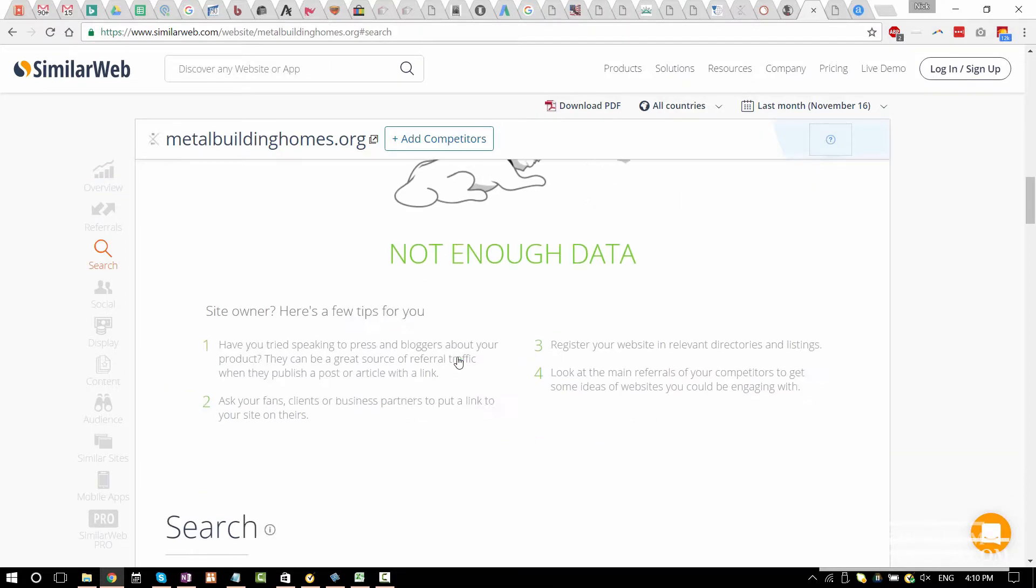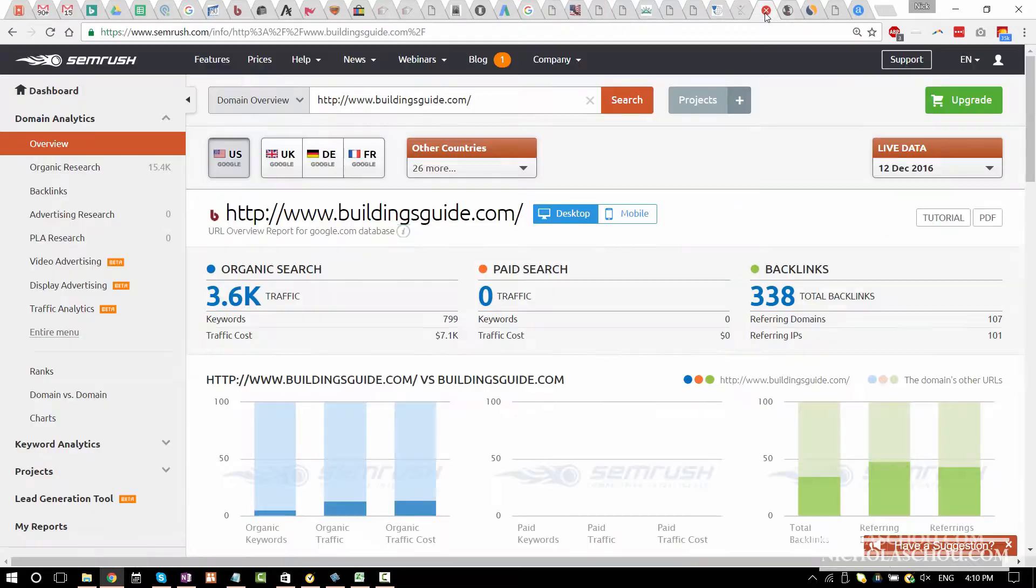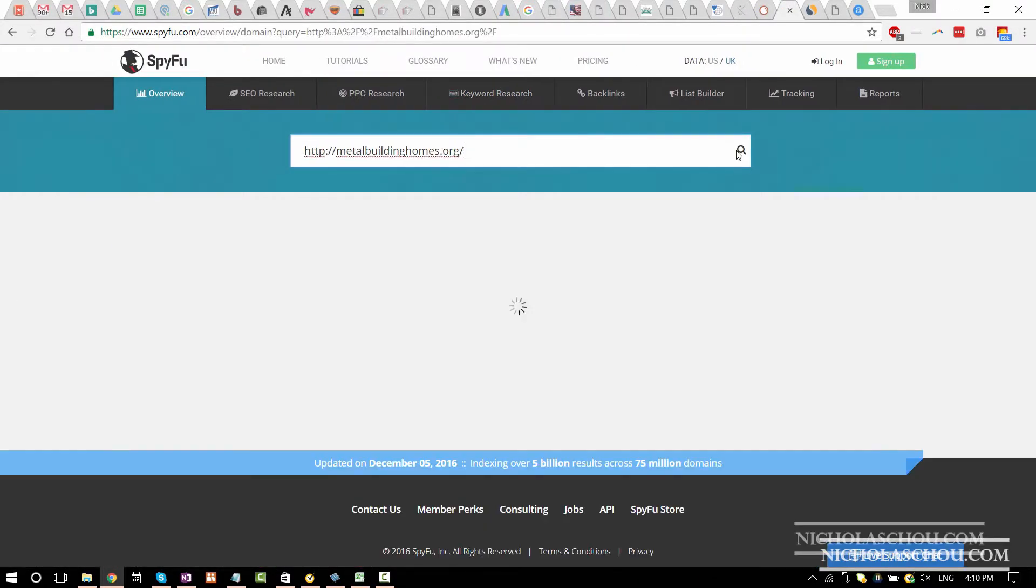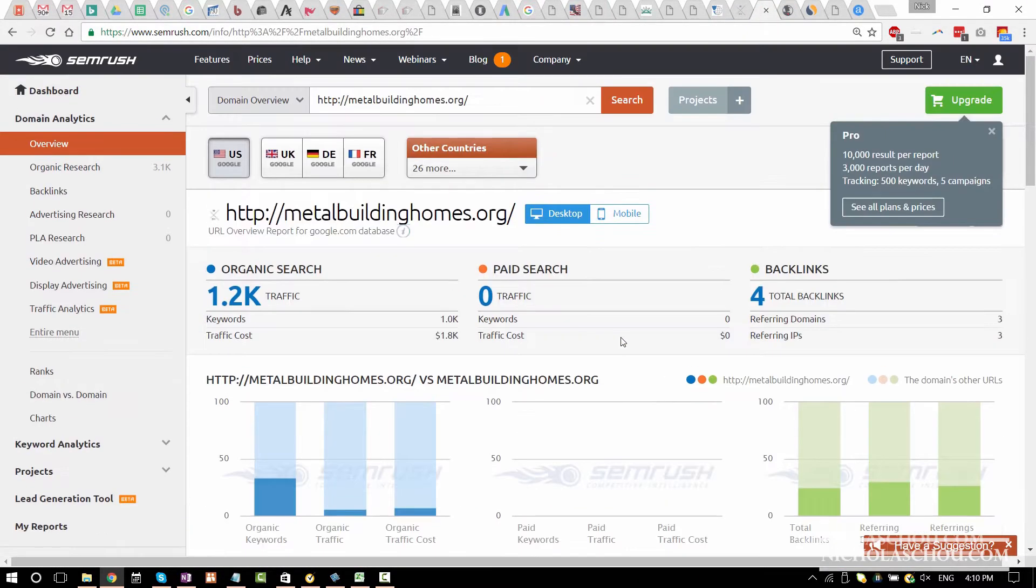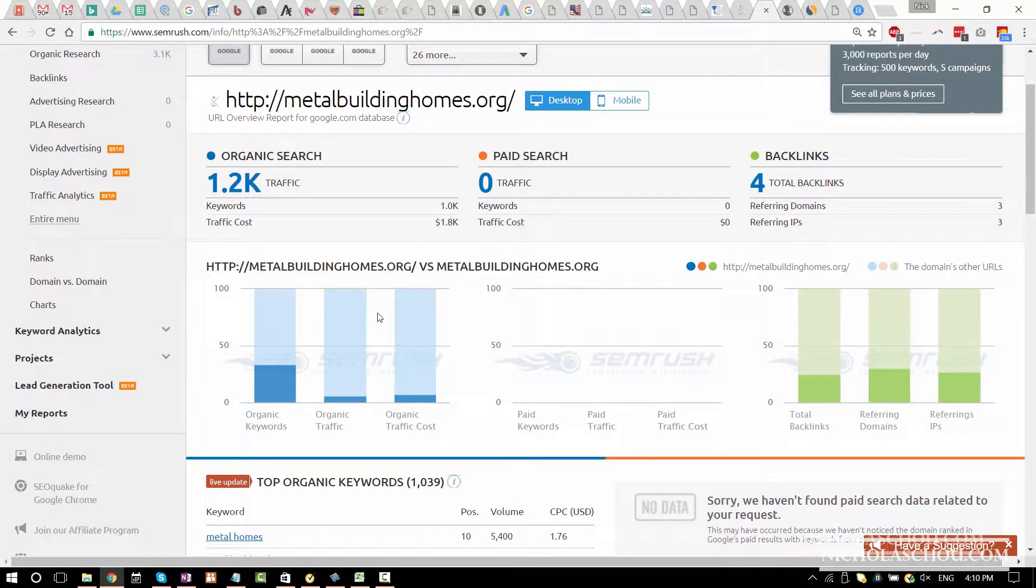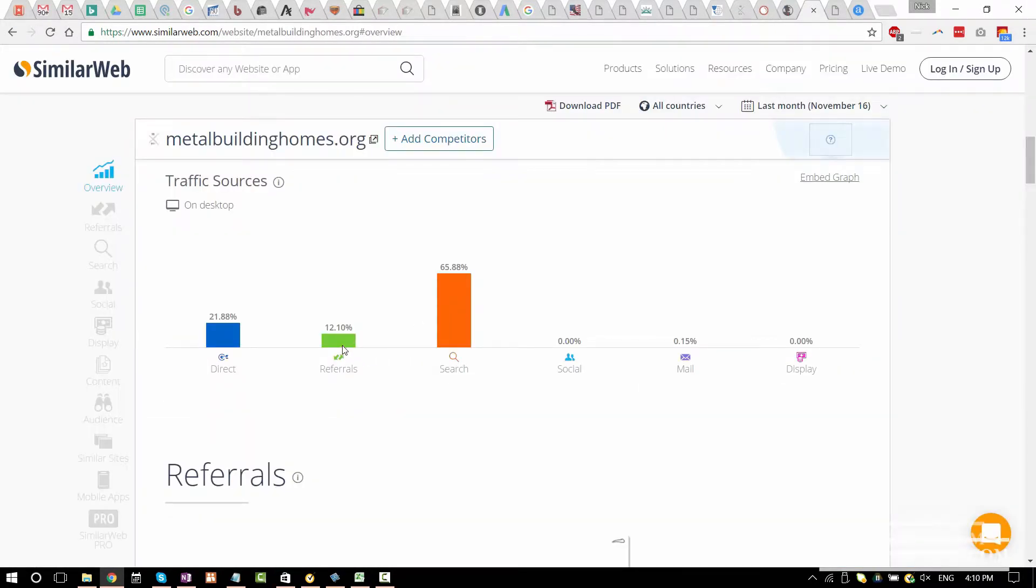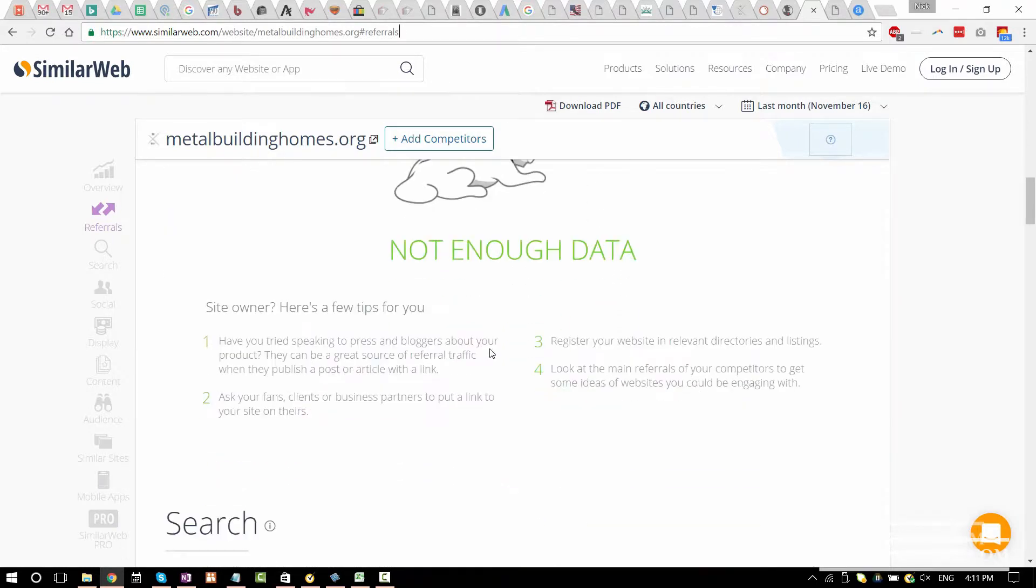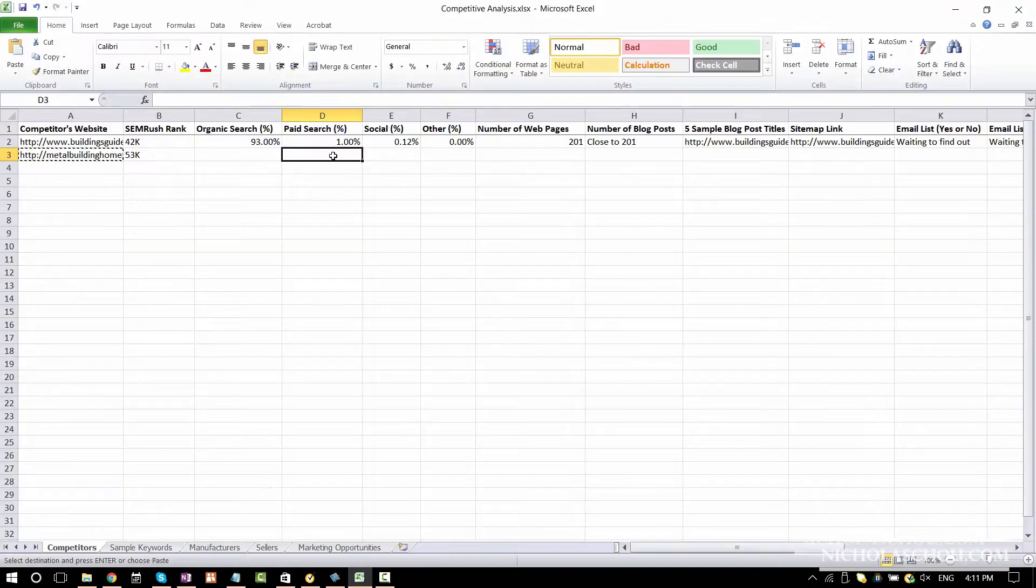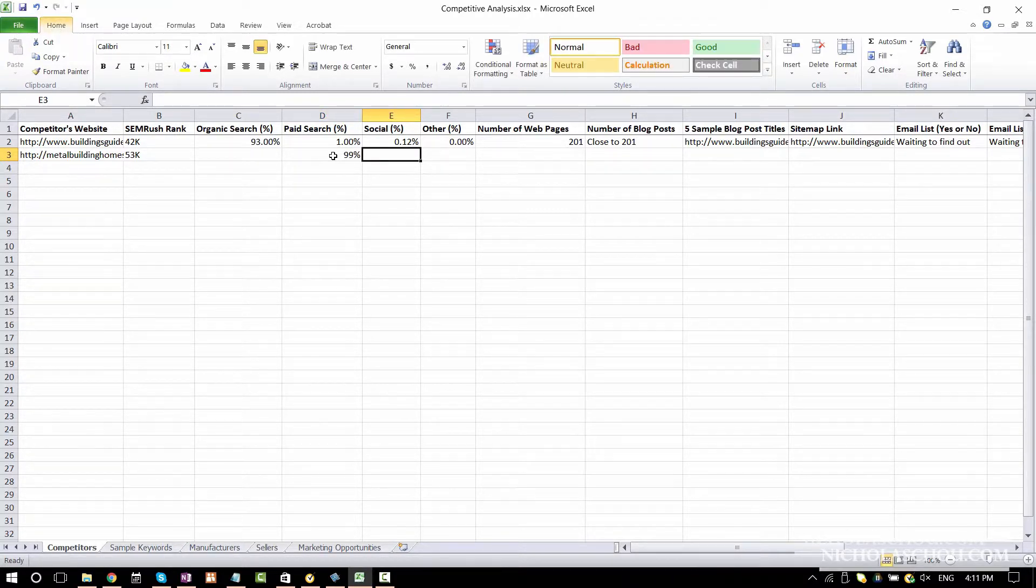Search. Line of data. We might have to use SEMrush and SpyFu. SEMrush doesn't really give you too much information when it comes to traffic sources, like the percentages. Seems like pay search is zero. Let's see SpyFu. Really the same thing. Referral. We don't know where the referrals come from. Social is zero percent. Mail is 0.15%. That probably means they have an email list. I'm going to say, probably 99%. Social is zero percent. Mail is 0.15%.